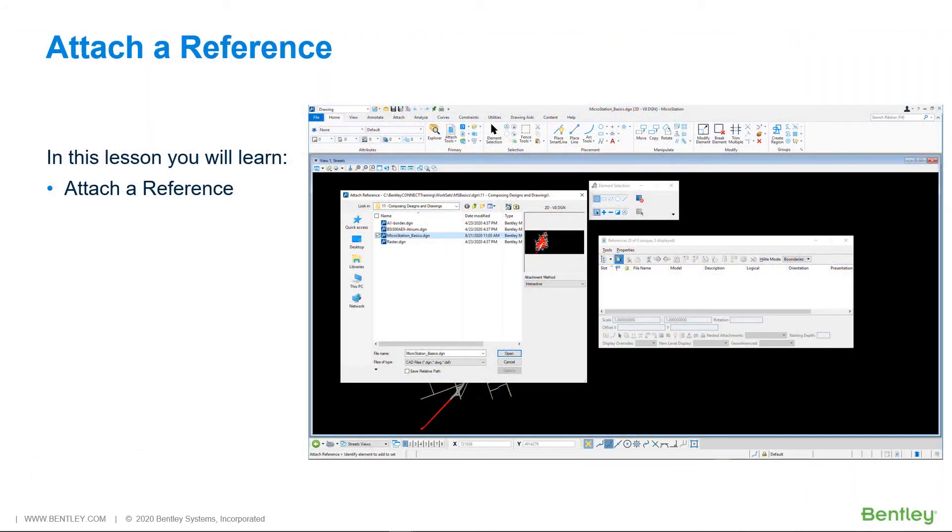In this lesson you will learn how to attach a reference. As you've learned, a DGN file will contain one or more models.